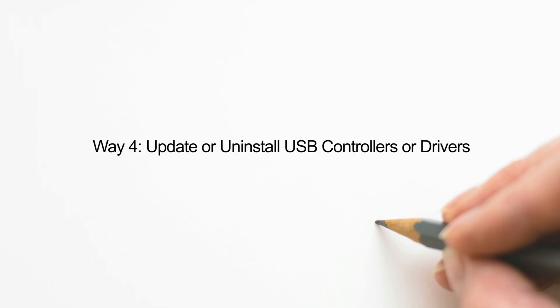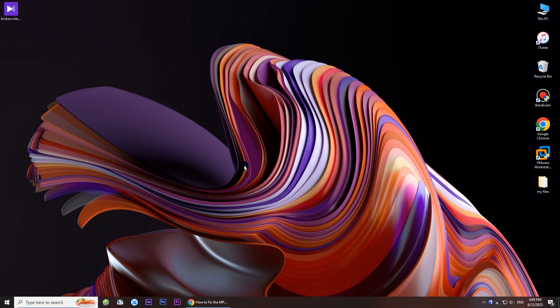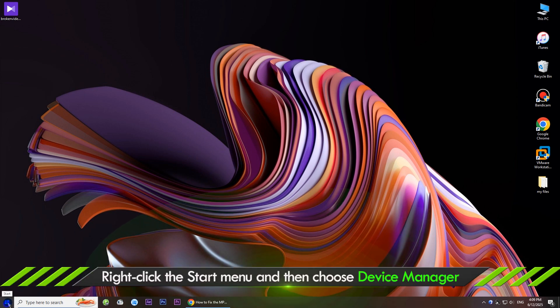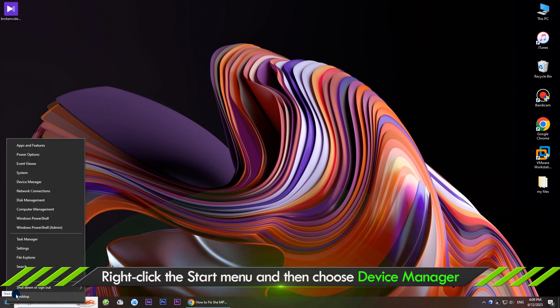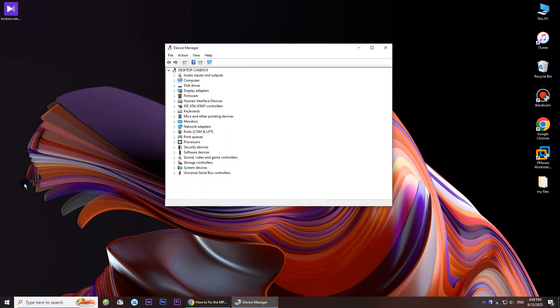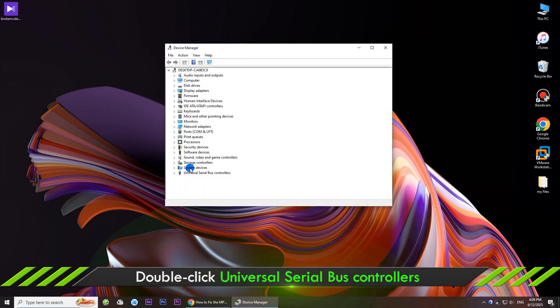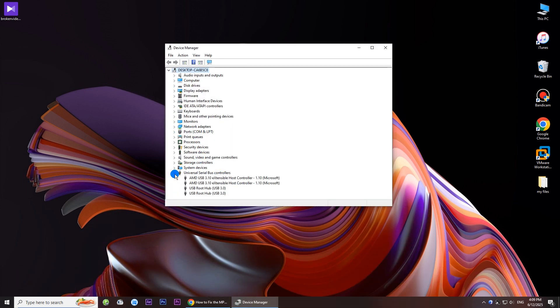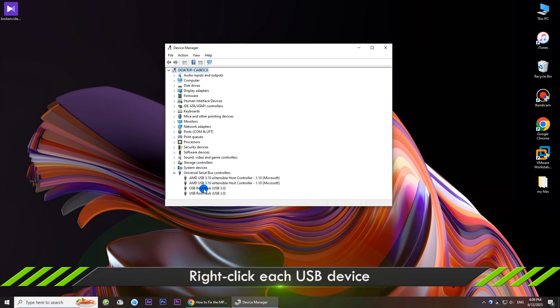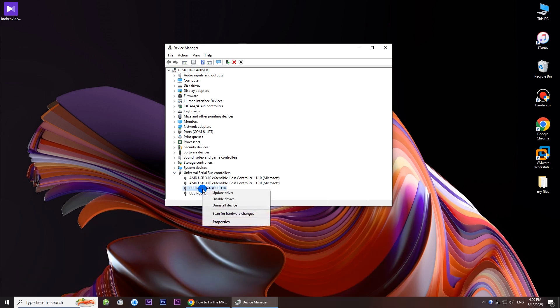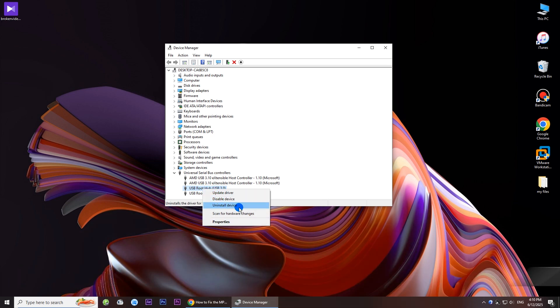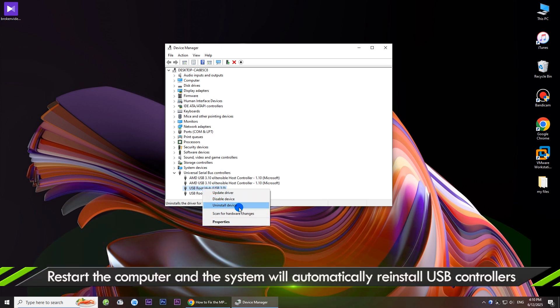Way four: update or uninstall USB controllers or drivers. Right click the start menu and then choose device manager. Double click universal serial bus controllers. Right click each USB device. Choose uninstall device. Then restart the computer and the system will automatically reinstall USB controllers.